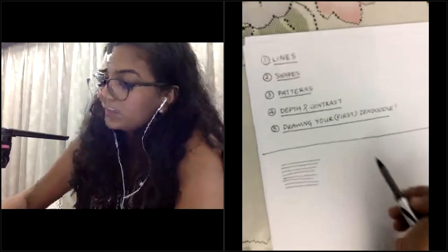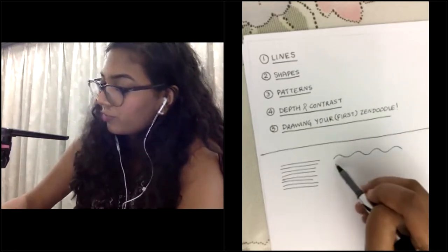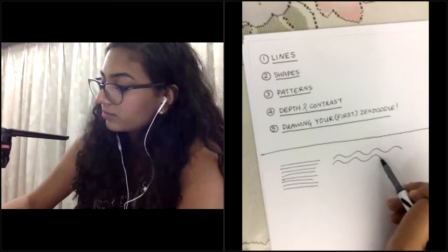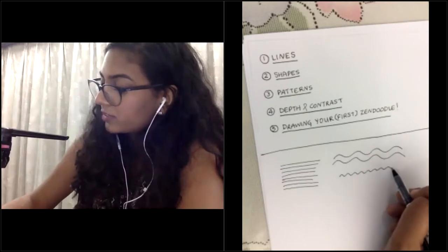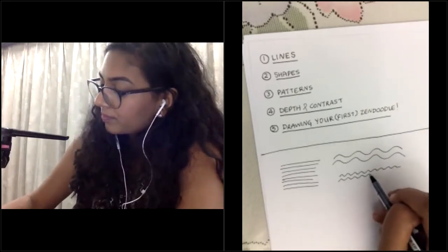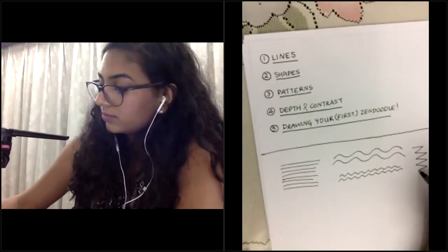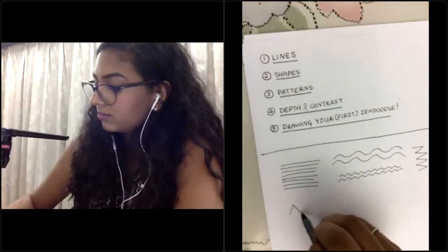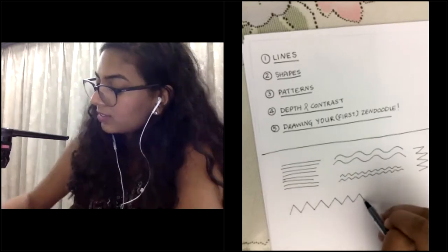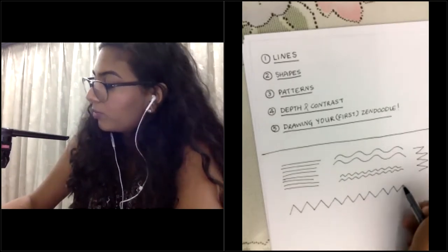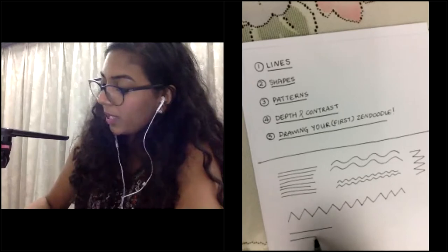We've done some straight lines. I like doing some squiggly lines as well — fat squiggles, something like this, or even thinner squiggles that kind of look like noodles. We can do zigzags. Just focus on the flow of your pen and get all that energy out onto the paper. Don't worry about it looking nice or pretty. Just draw those lines. Back to the straight lines.